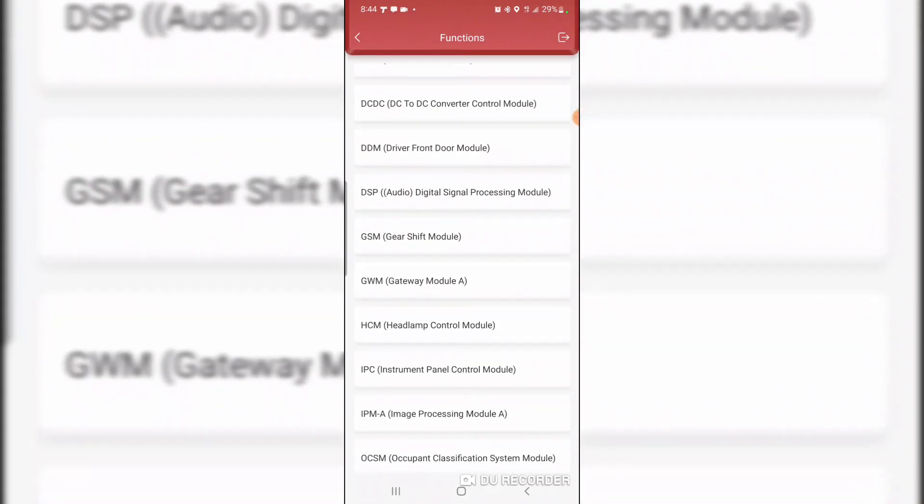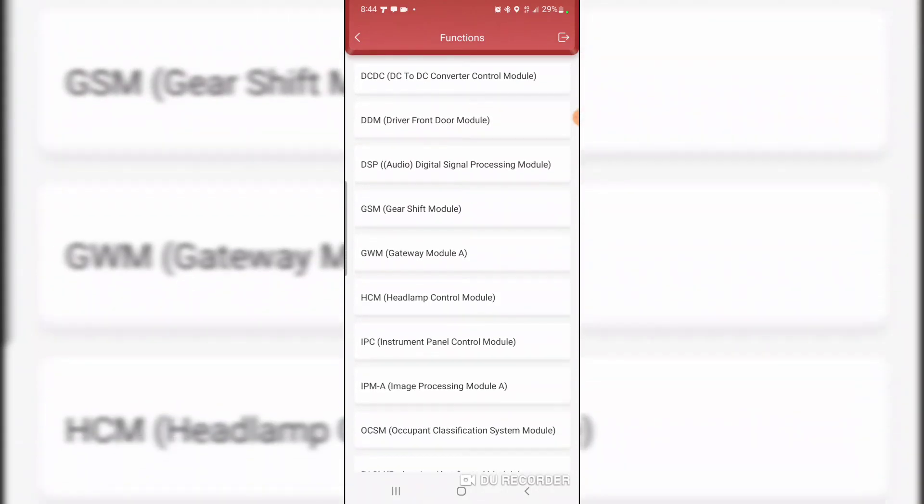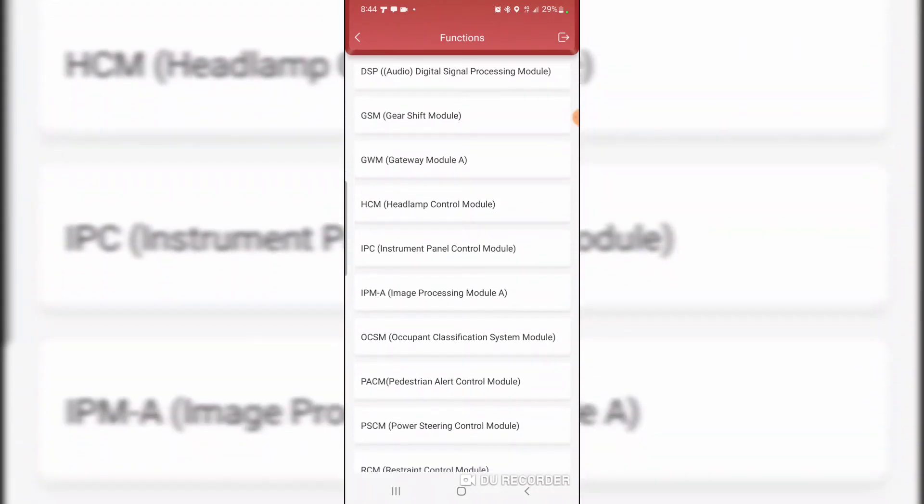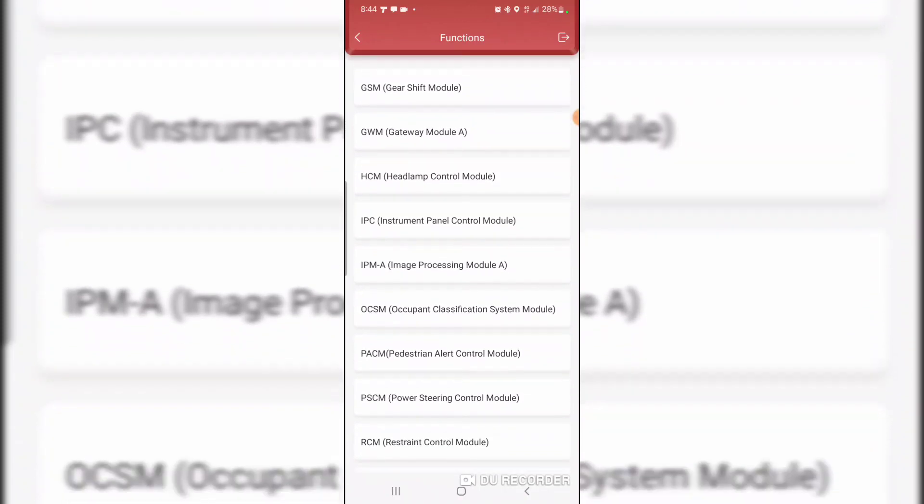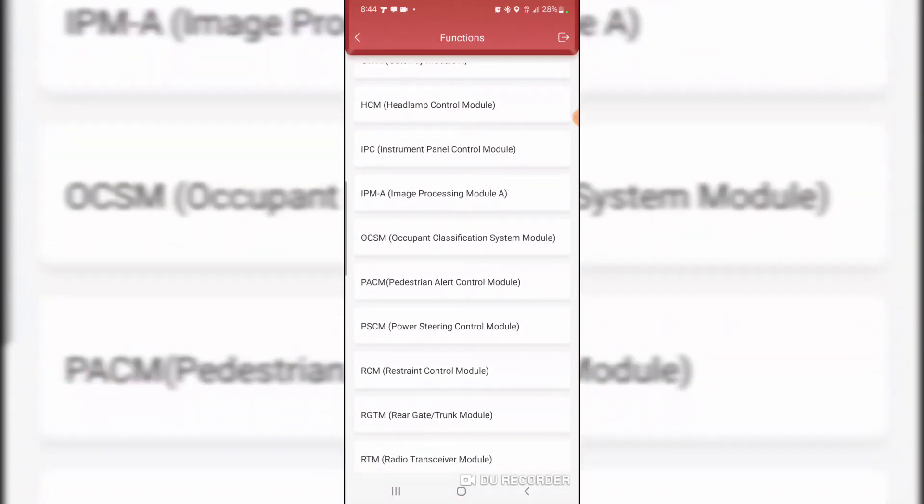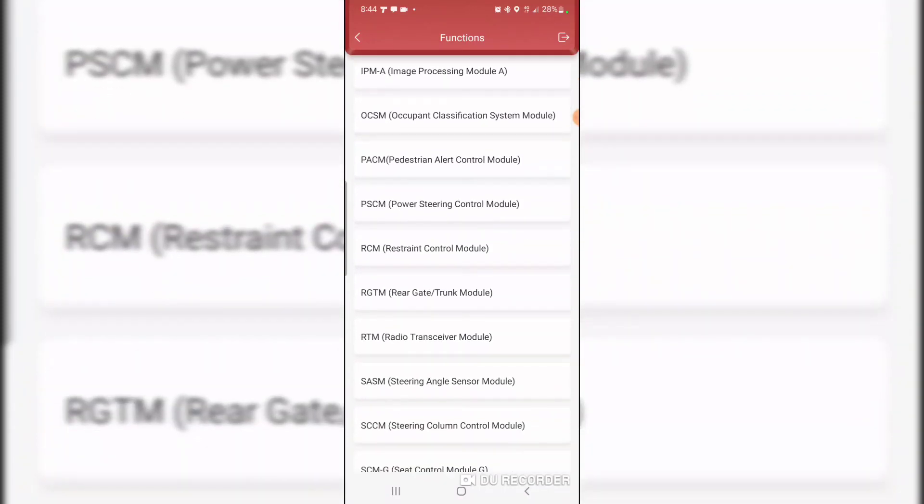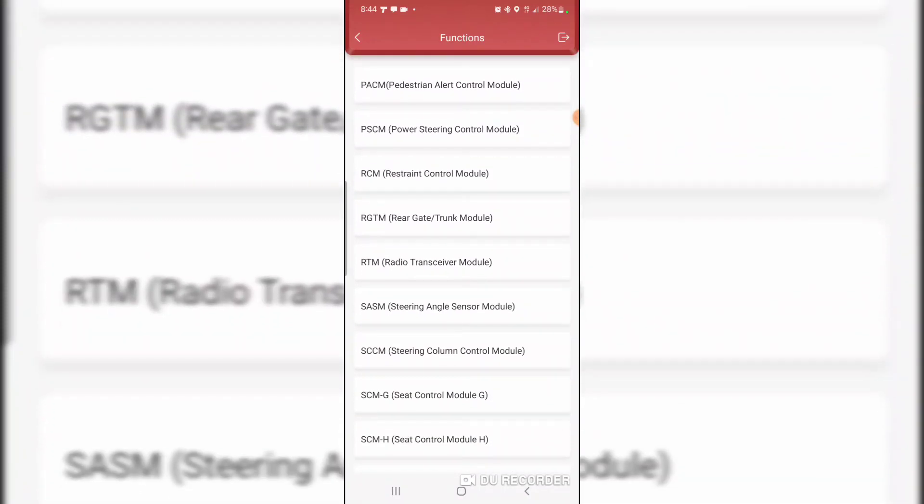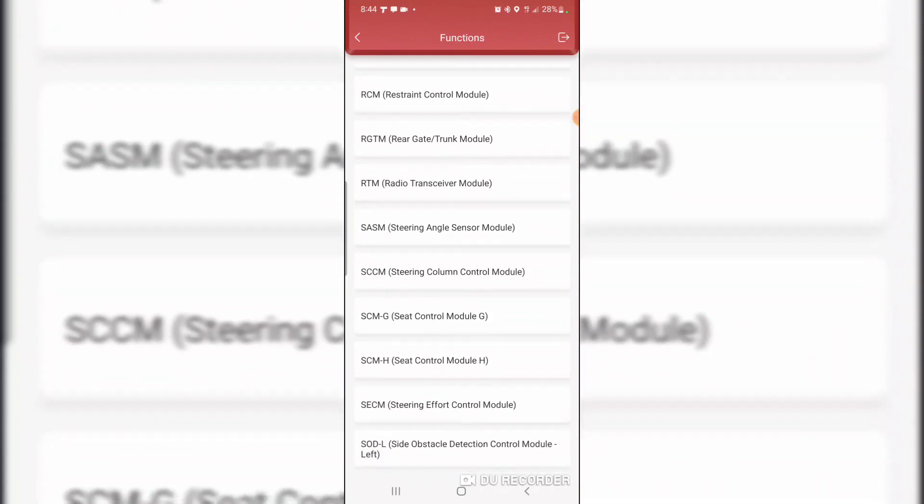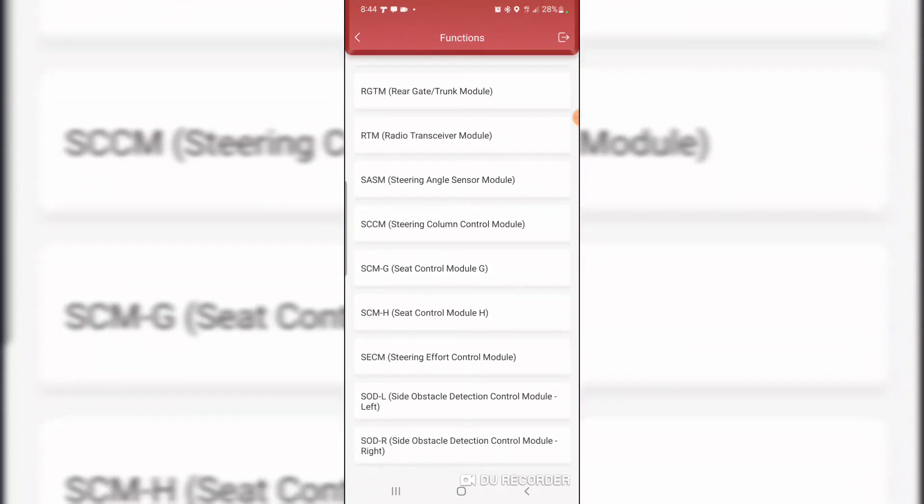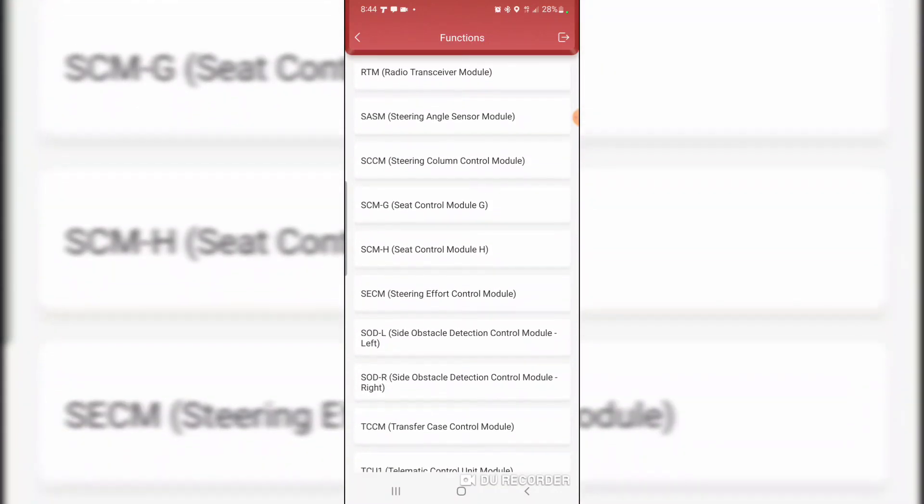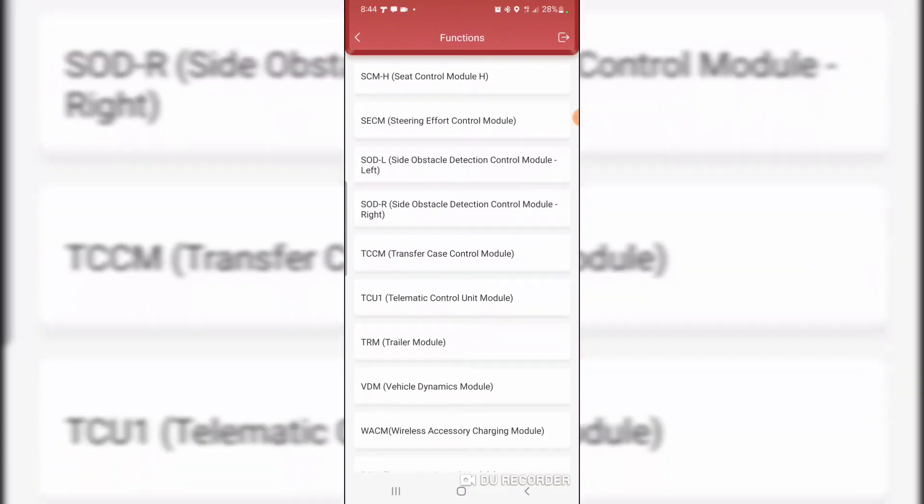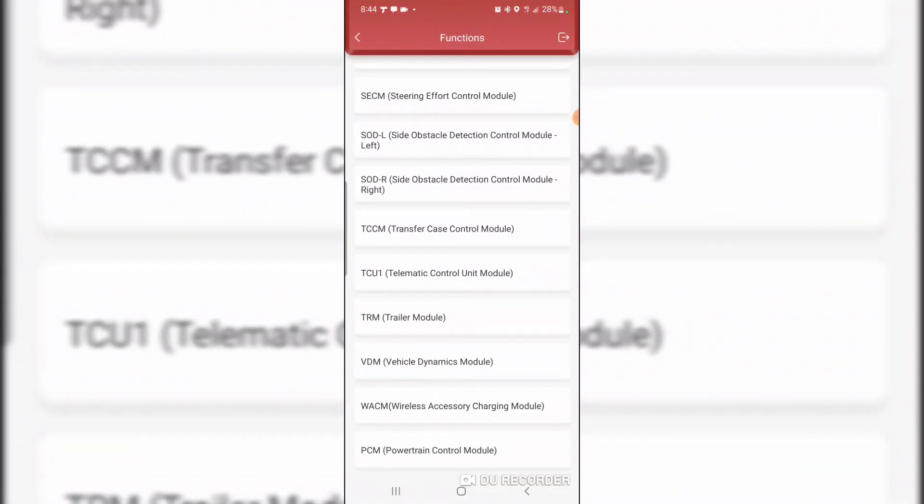What else can we look at. Gateway module, gear shift, headlamp control module, image processing module, tailgate module, radio transceiver, steering angle, steering column. Wow. That's quite interesting.